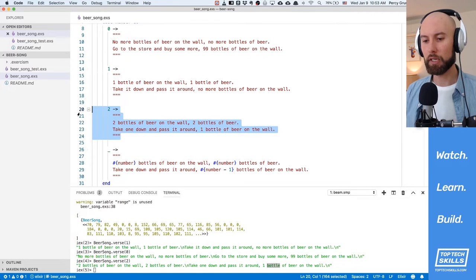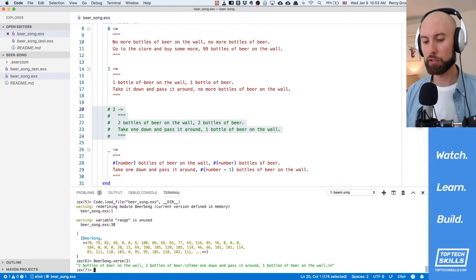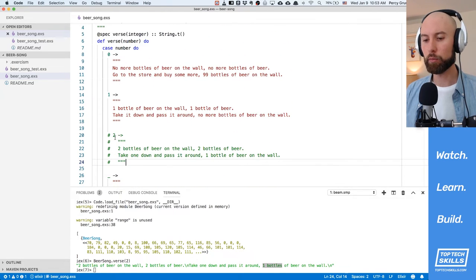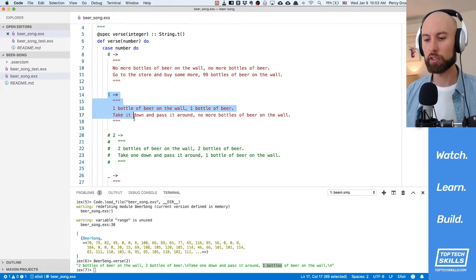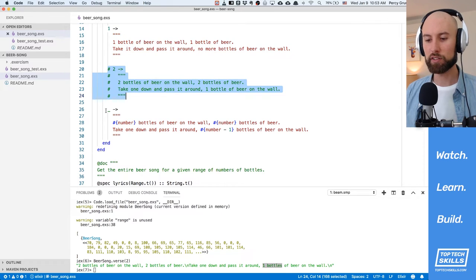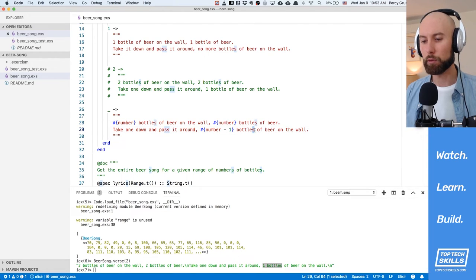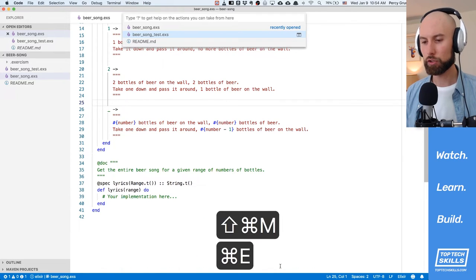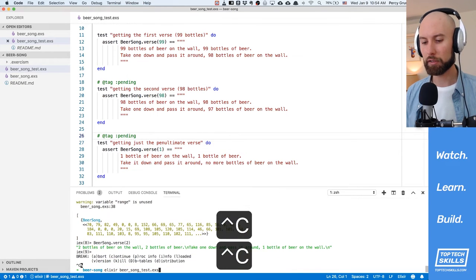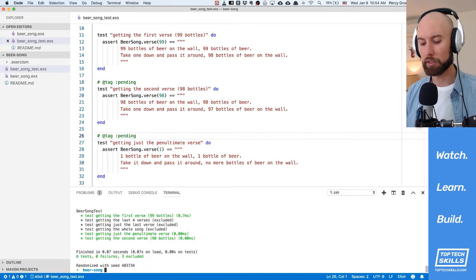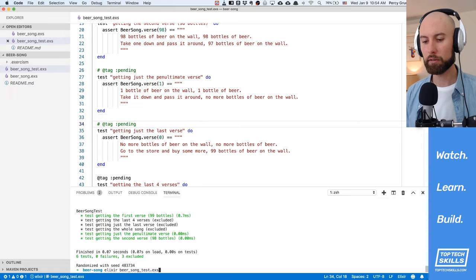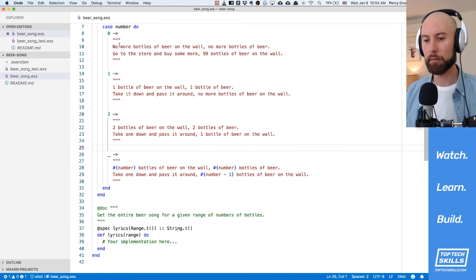Let me just show you what happens if we comment out the case of two, reload the code, and run it on two again. It looks about the same, but you'll notice one major difference: we've got one bottles of beer on the wall — with an S where there shouldn't be one. The reason is that without the case of two, it skips zero, skips one, and goes straight to our general case where we have the plural. If we put that back, reload it, run two again — great, one bottle of beer. So we now pass those tests. Let's jump out of IEX and rerun the tests. And now we have three tests passing.